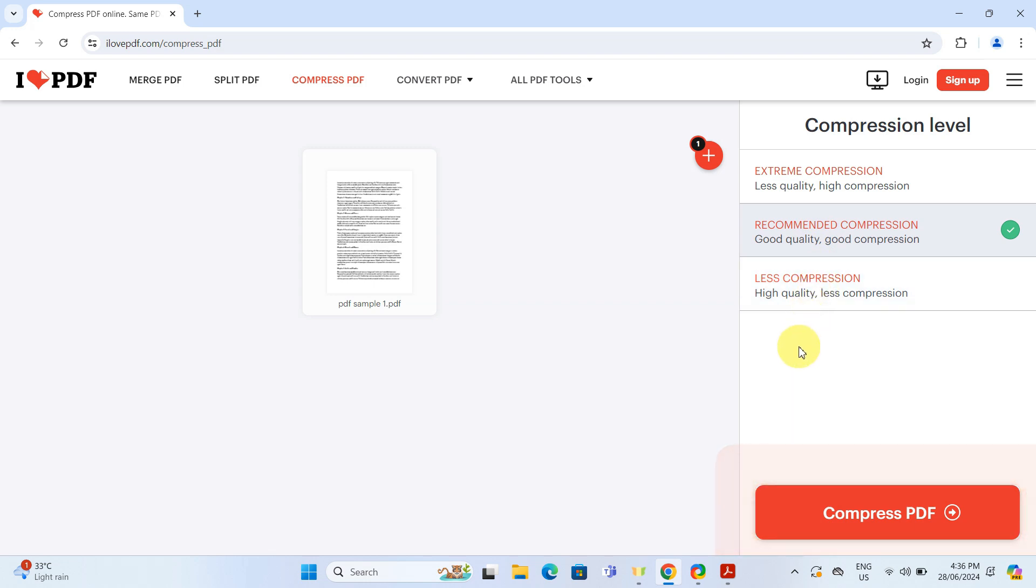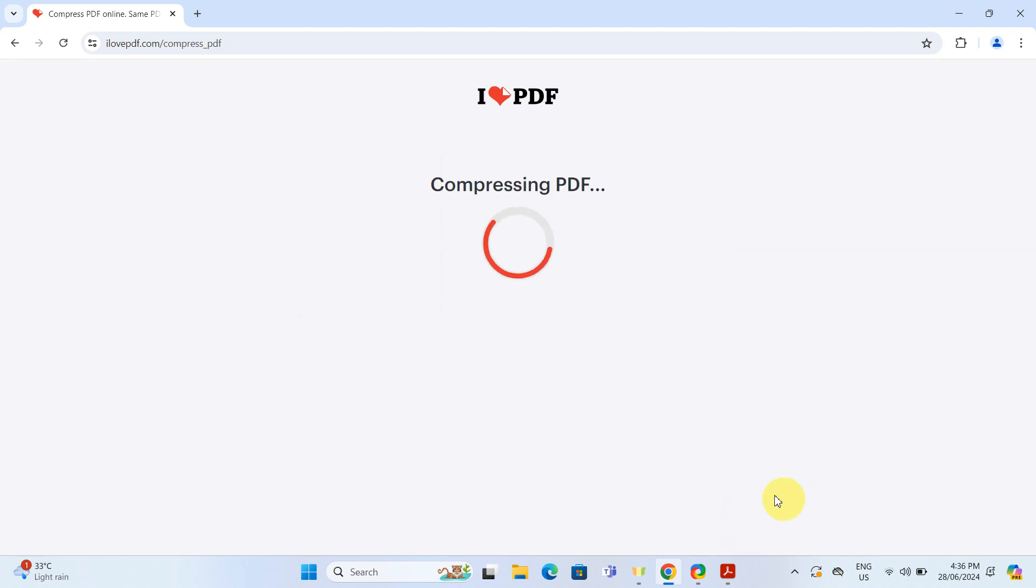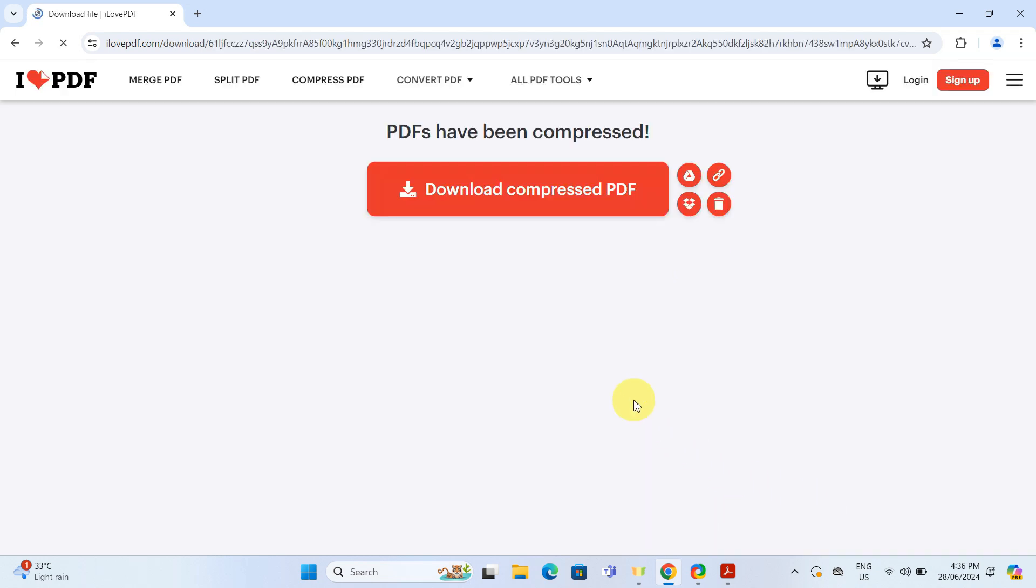For the purpose of this demo, I will select recommended compression. Click compressed PDF and the tool does the rest.